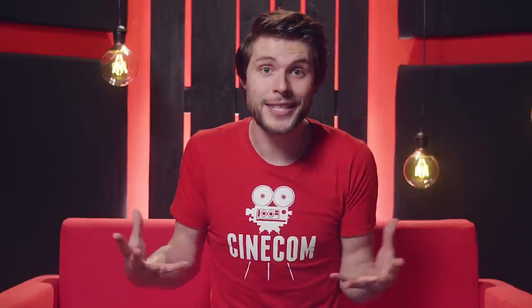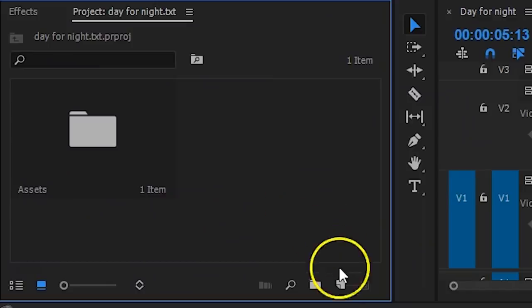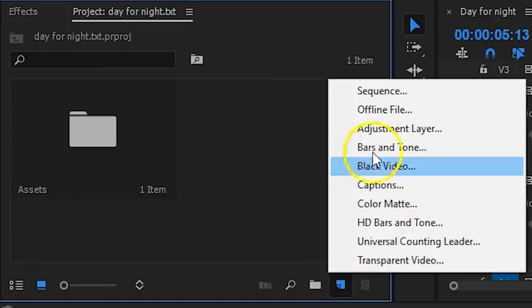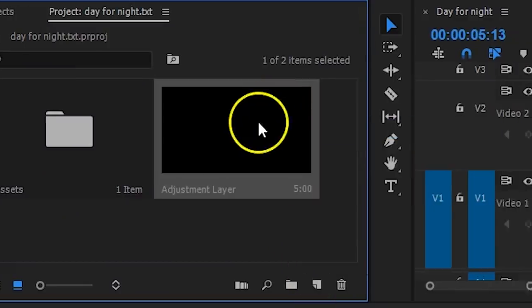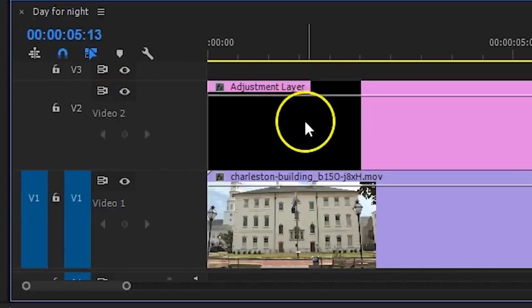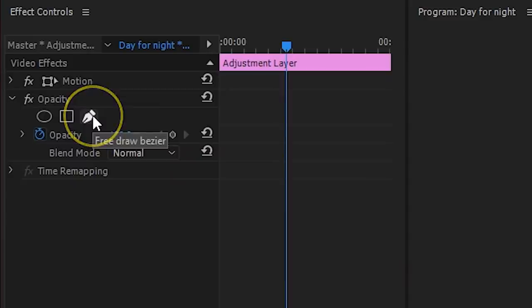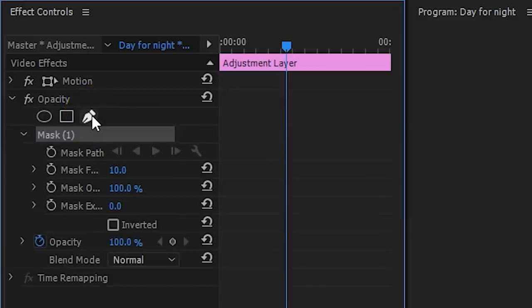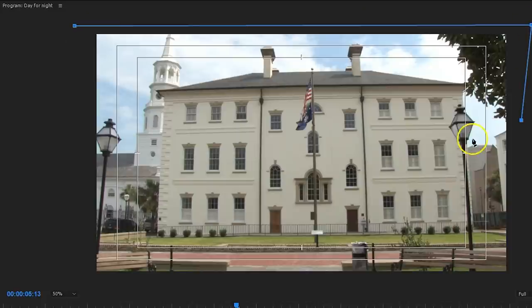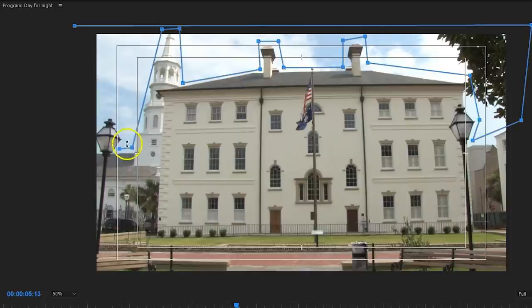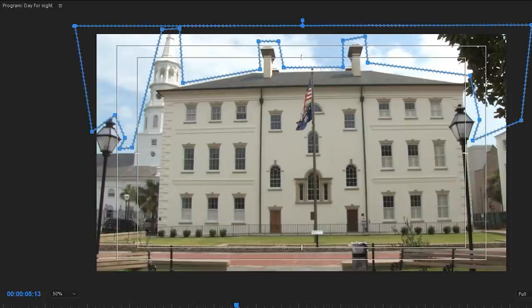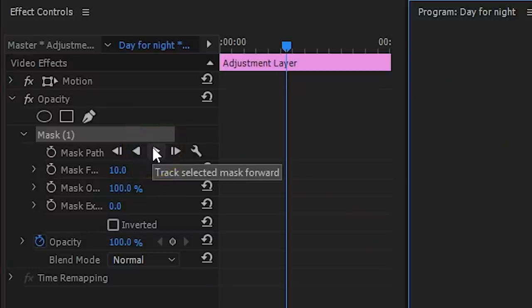If we would make the entire shot darker, we still remain a bright sky. So, what we'll do is create an adjustment layer. Lay that on top of the clip and draw a mask on it by using the pen tool from the opacity property. This mask can be very rough and for moving shots, you wanna animate it using the mask tracker.